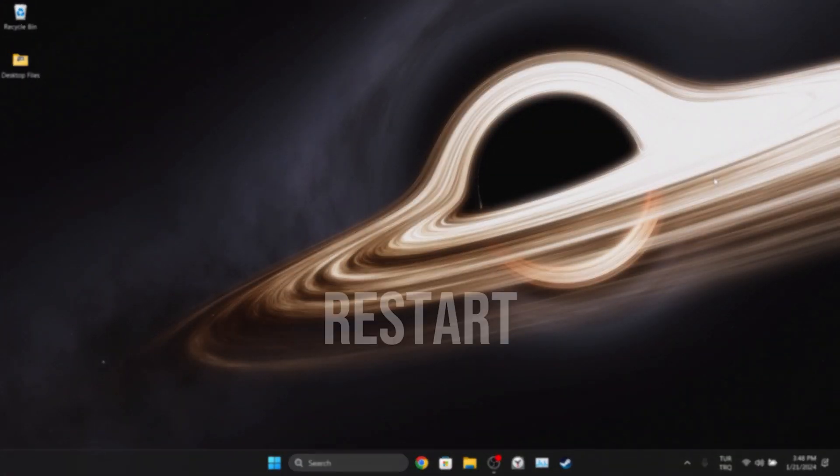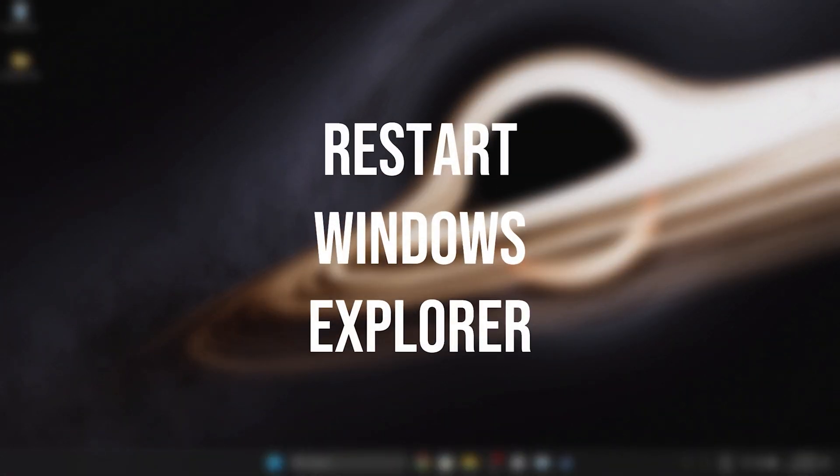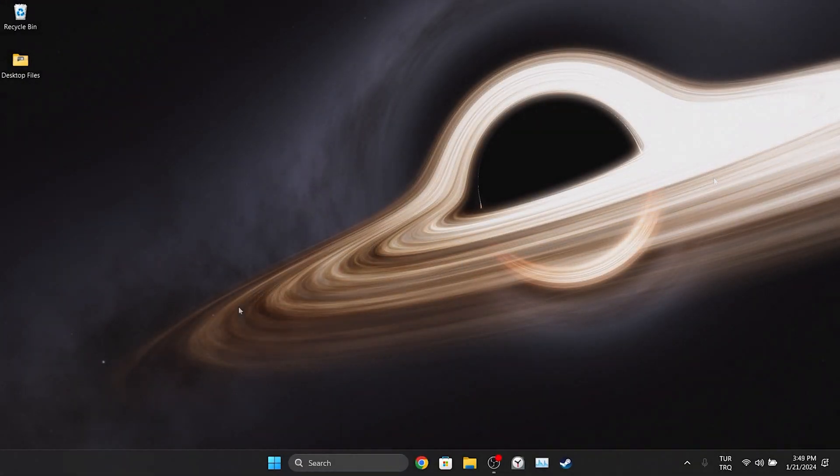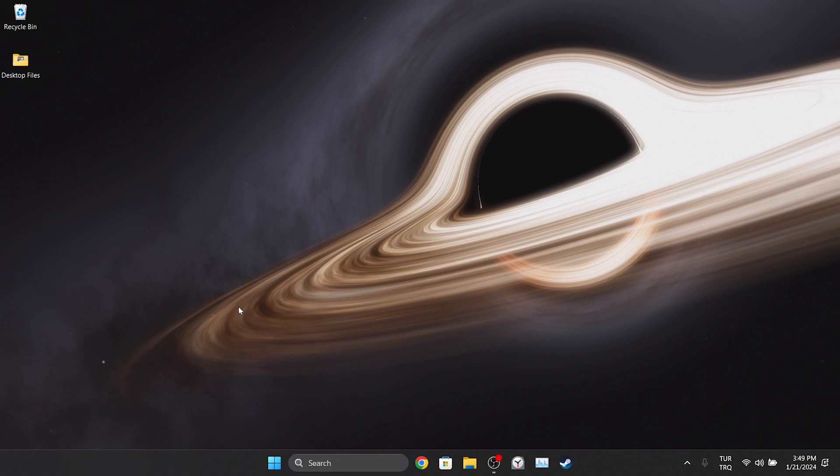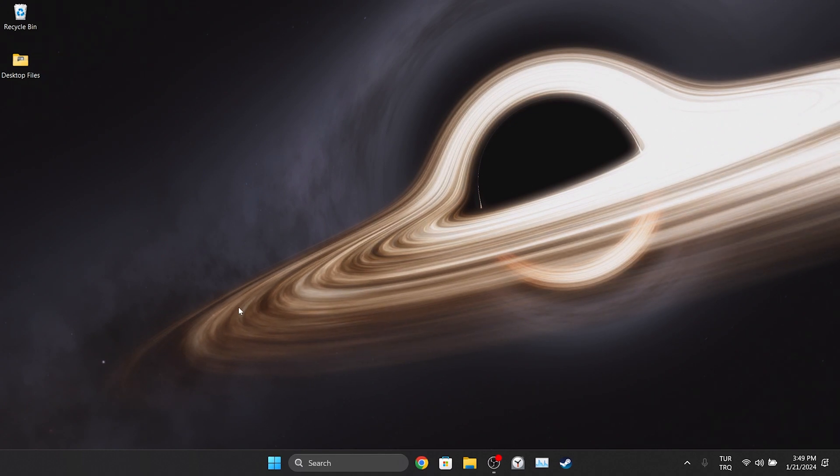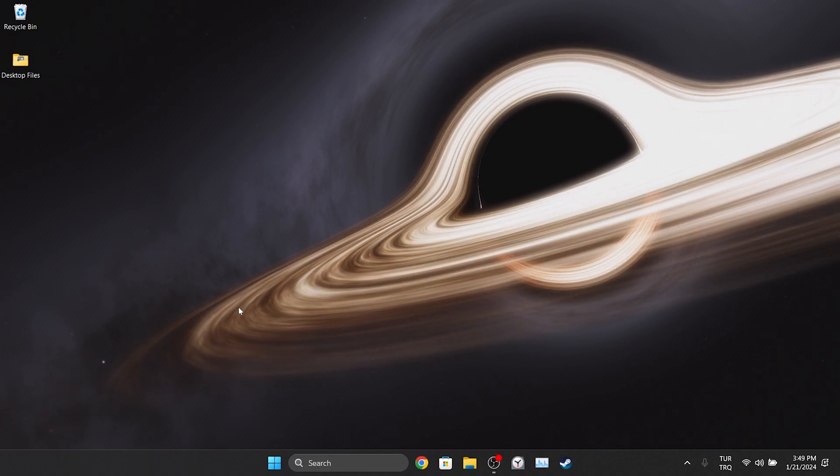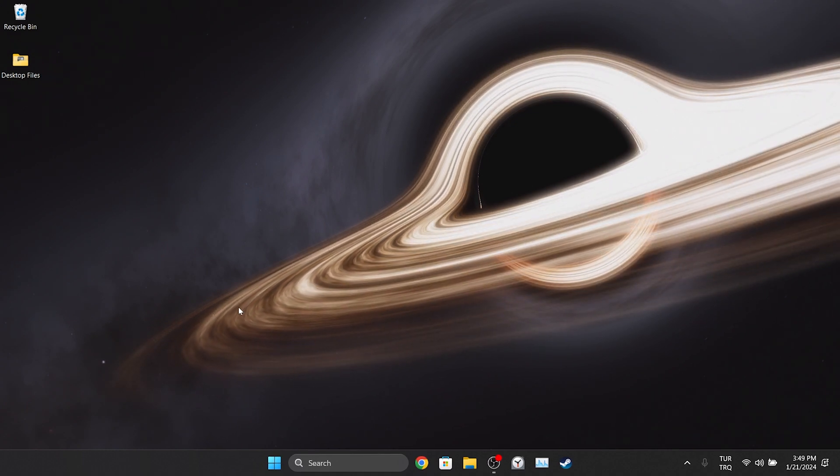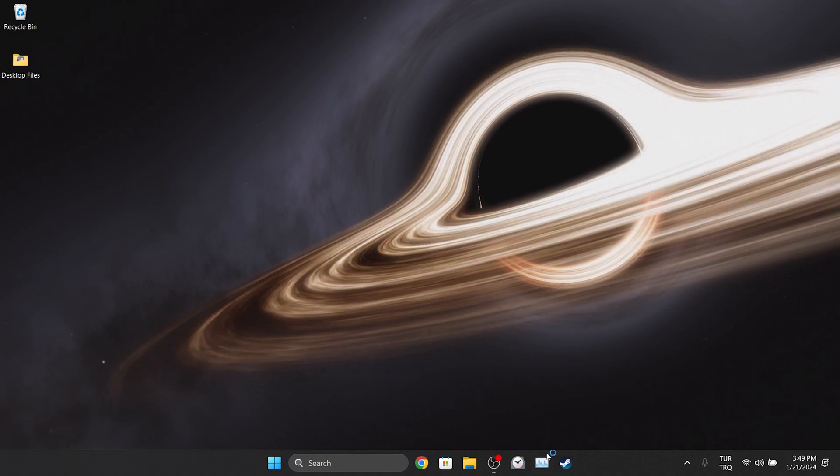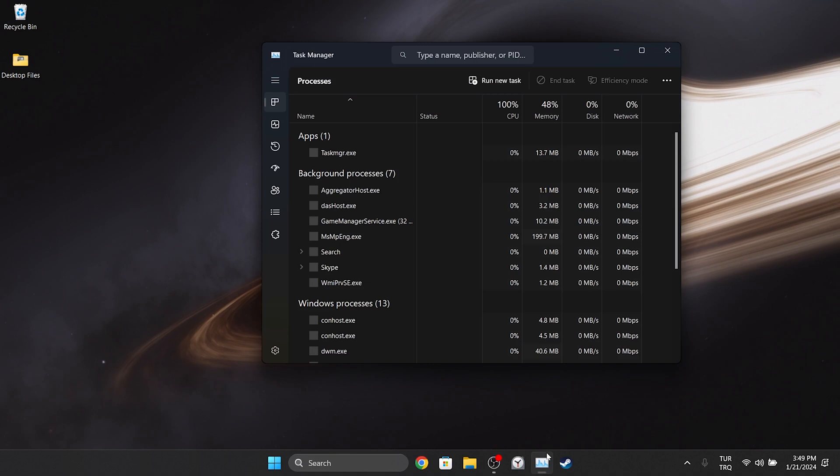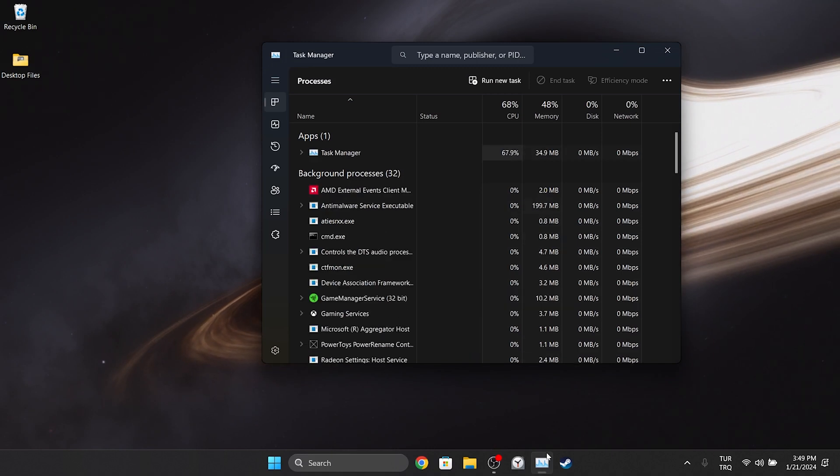The second step is to restart Windows Explorer. With this restart process, we can make Windows Explorer work properly. To do this, we open task manager.